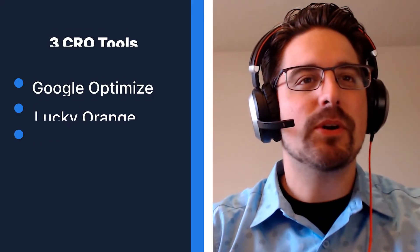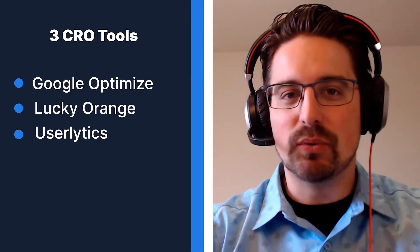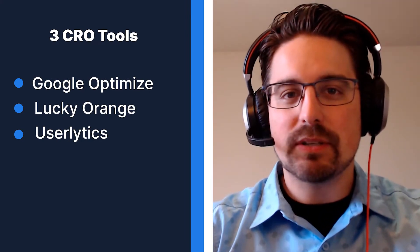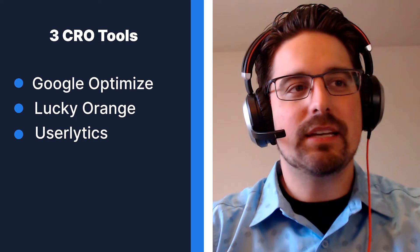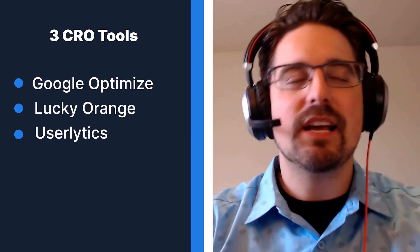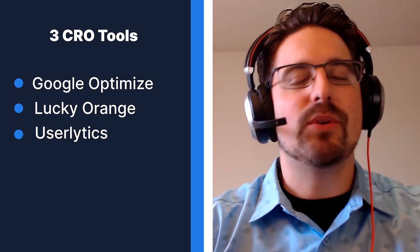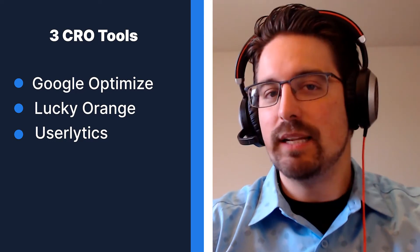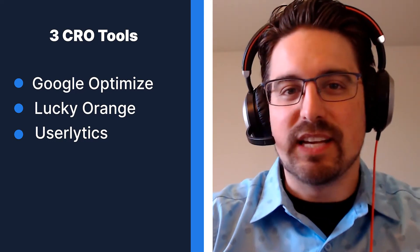So what we're going to do is we're going to look at three tools: Google Optimizer, Lucky Orange, and Userlytics. We're going to take a look at what the tool is, some things you can do with it, what I like about it, and something to try today for each tool. Let's get started.